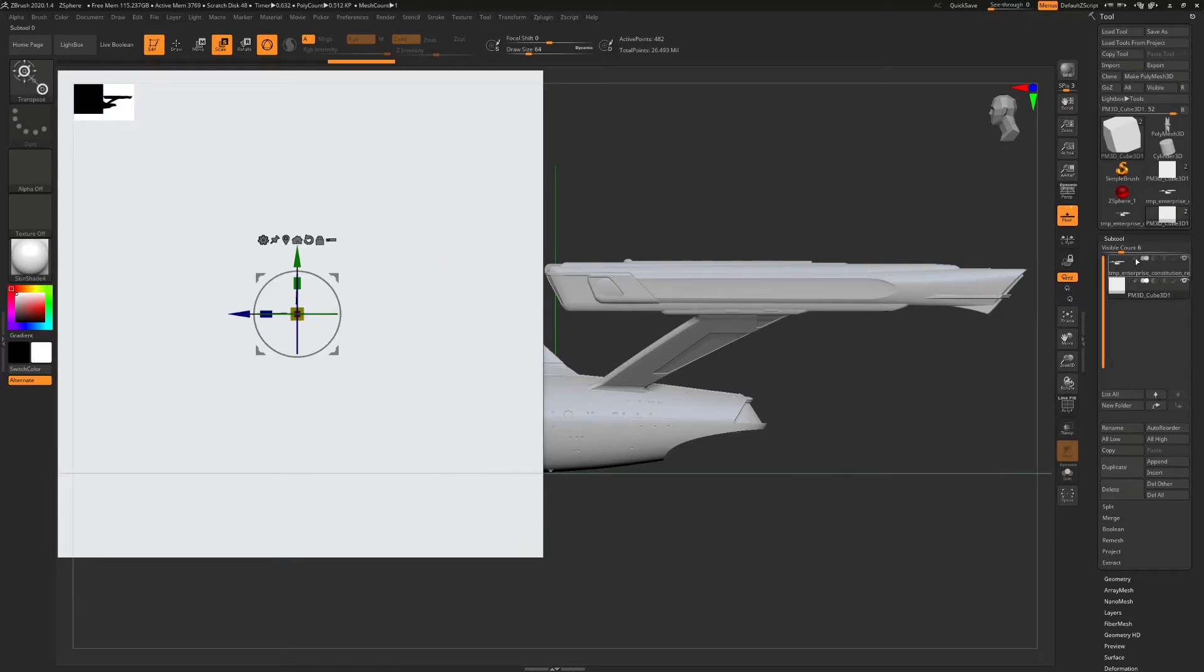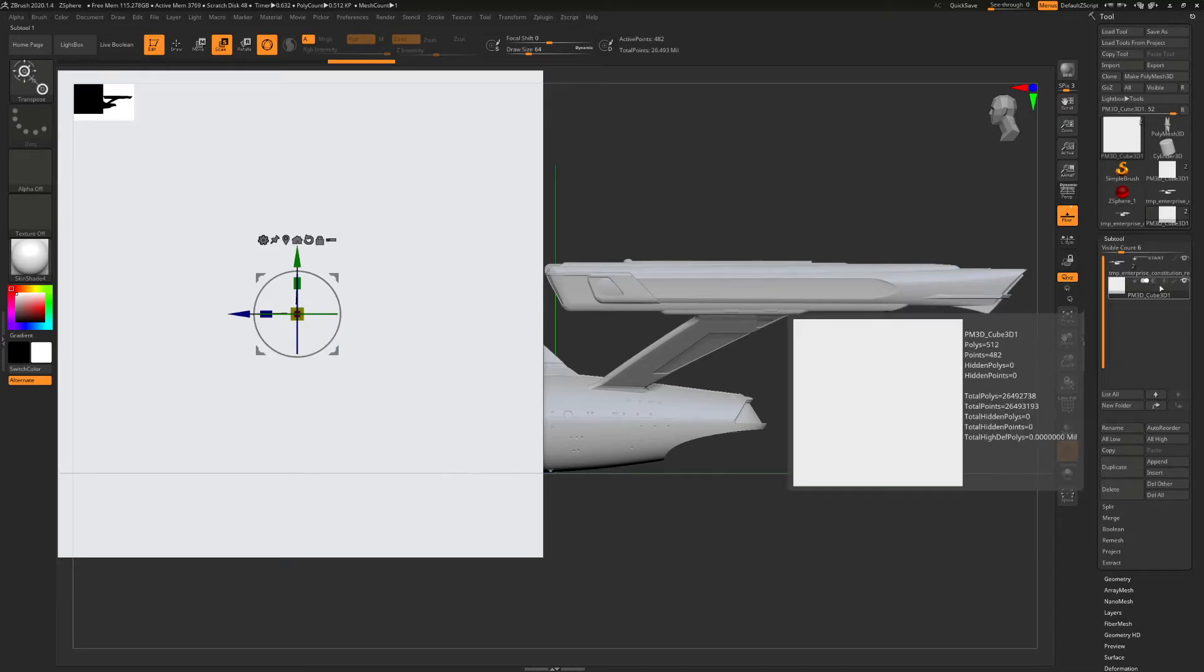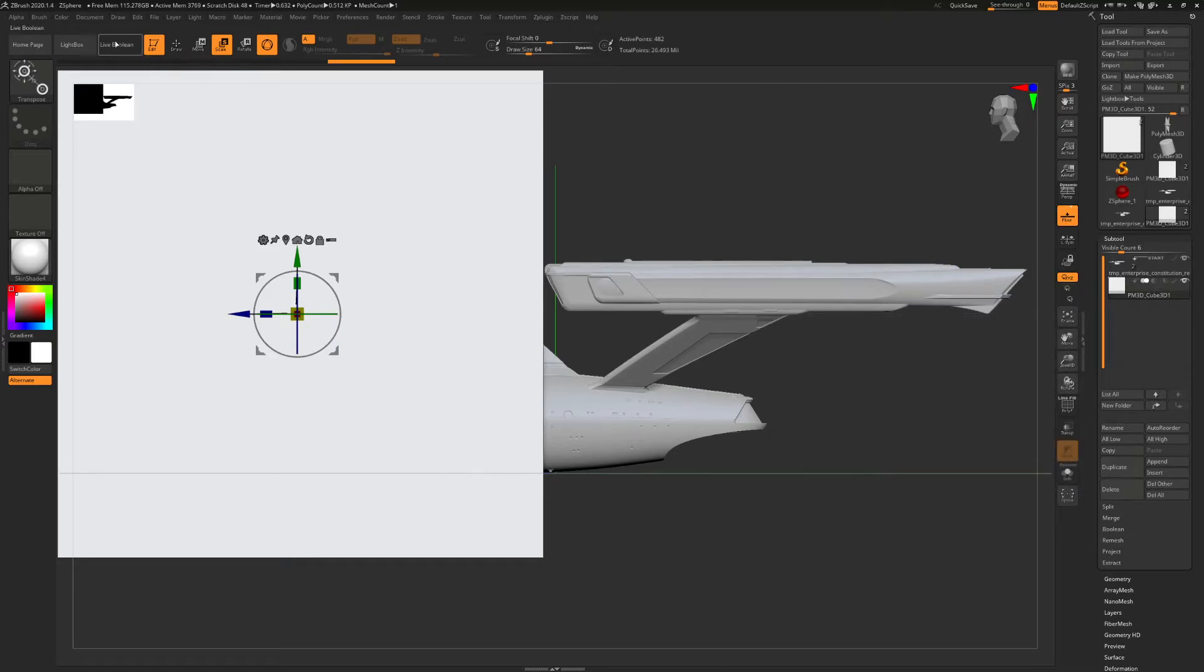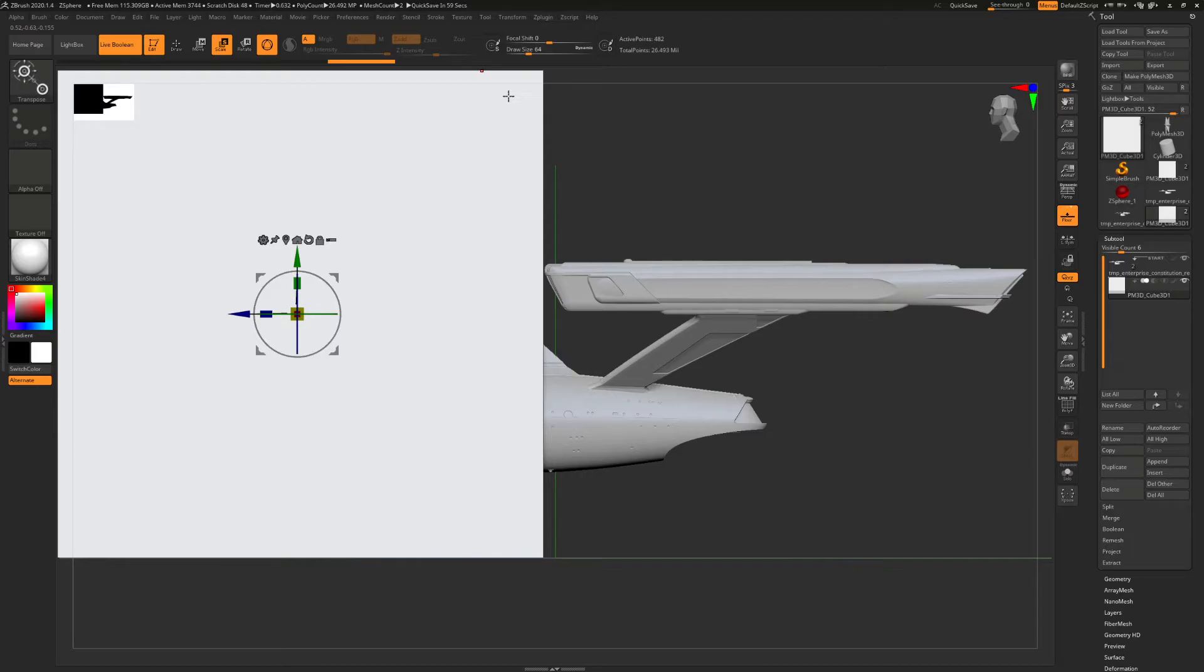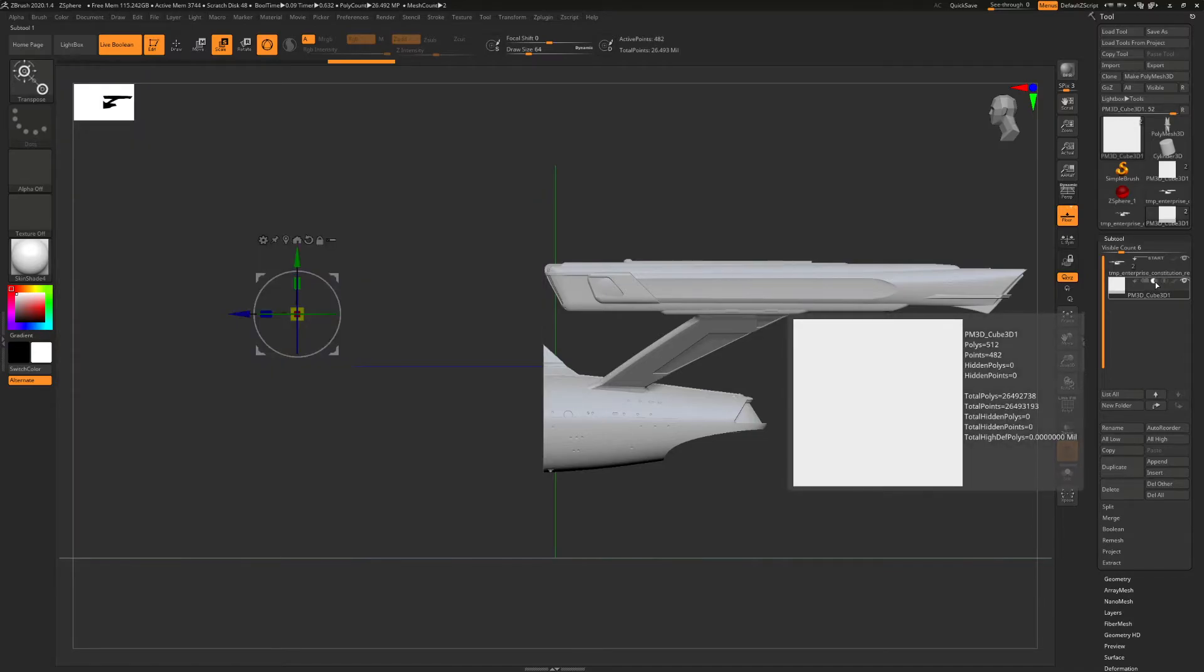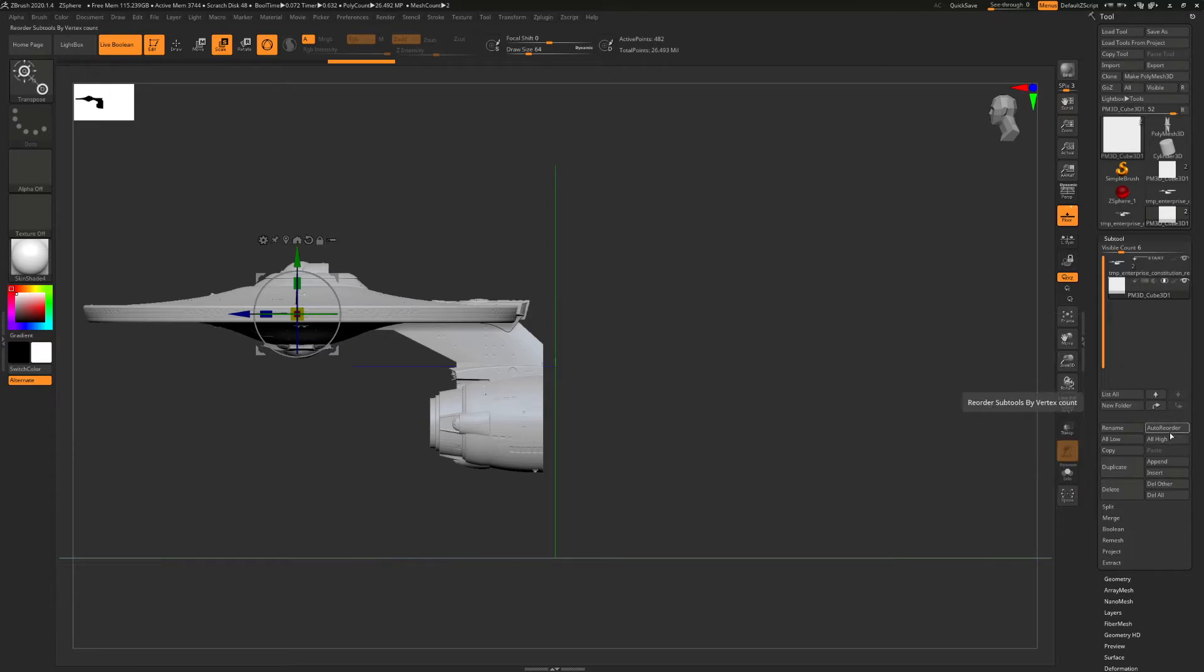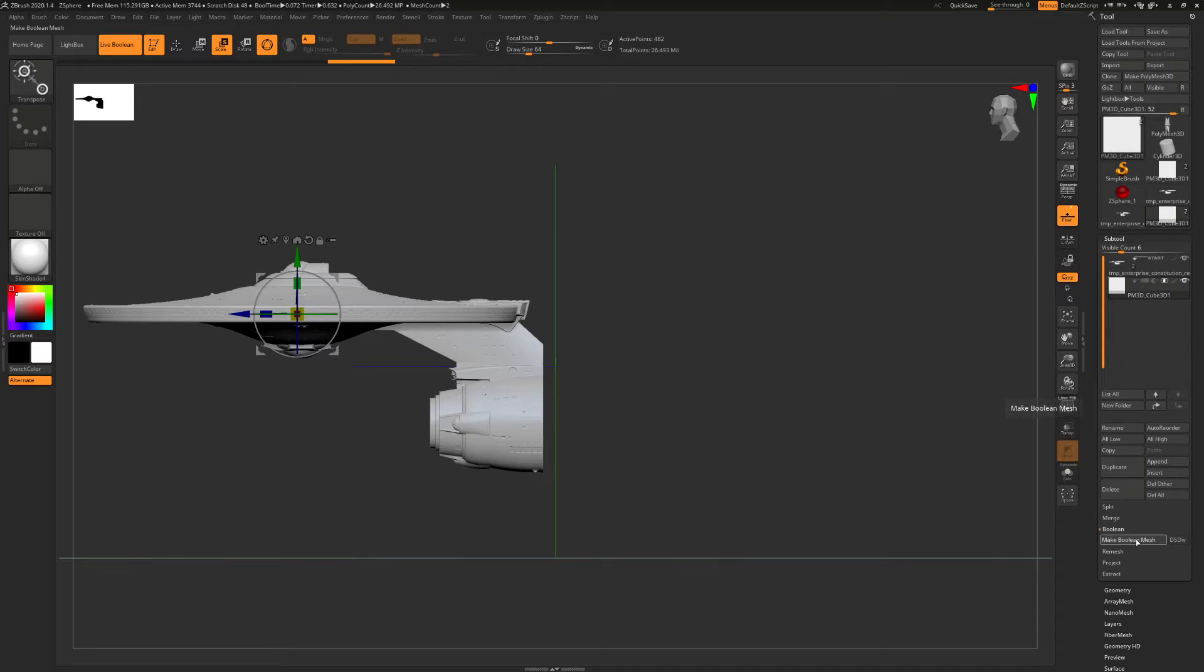And then set the ship to the main object. And then enable live boolean. And then you've got these different intersection modes. This is just subtractive. And this is intersection. And then when you're happy with it, just hit boolean and it will create another subtool. So let's just do that.